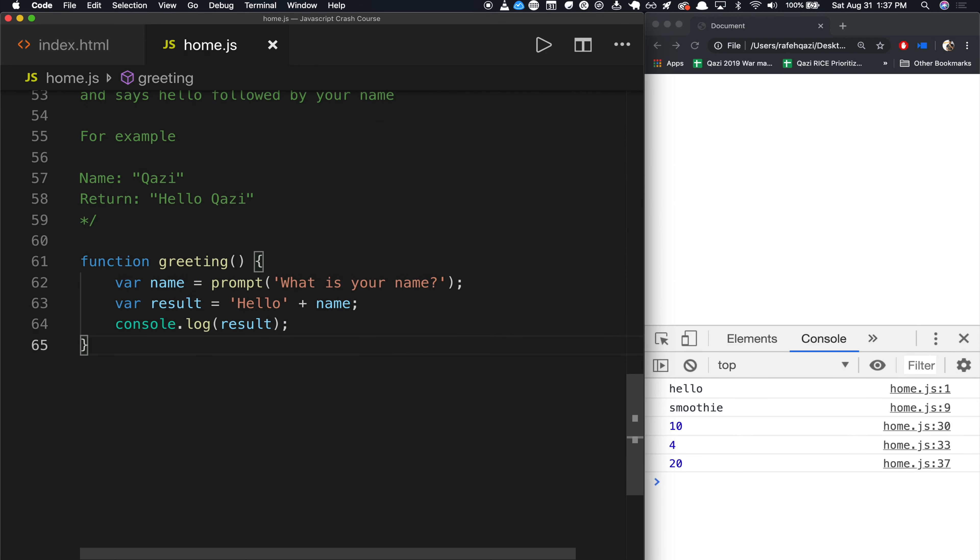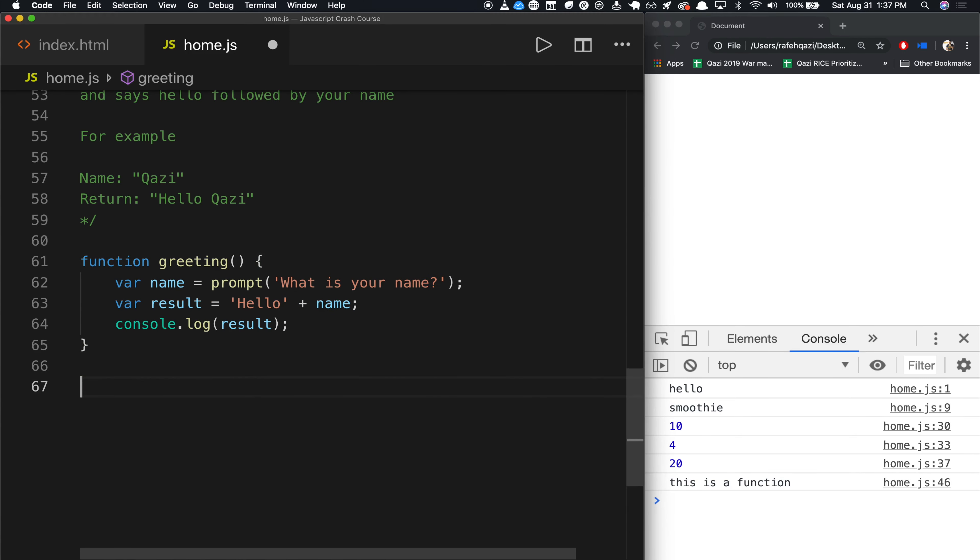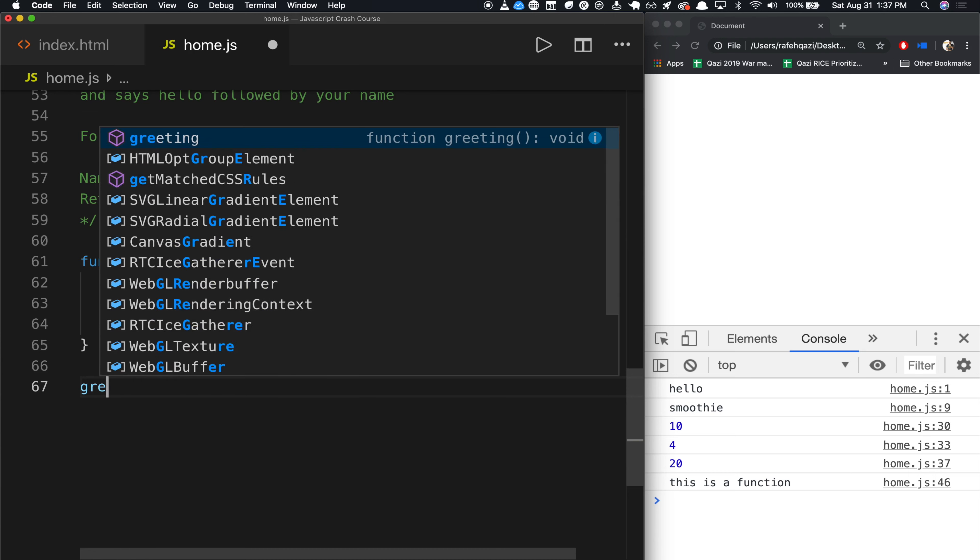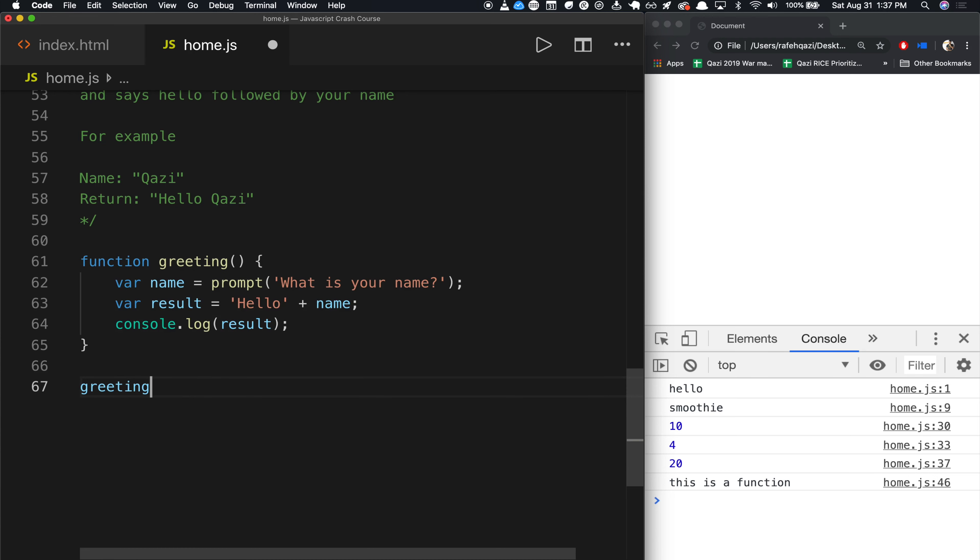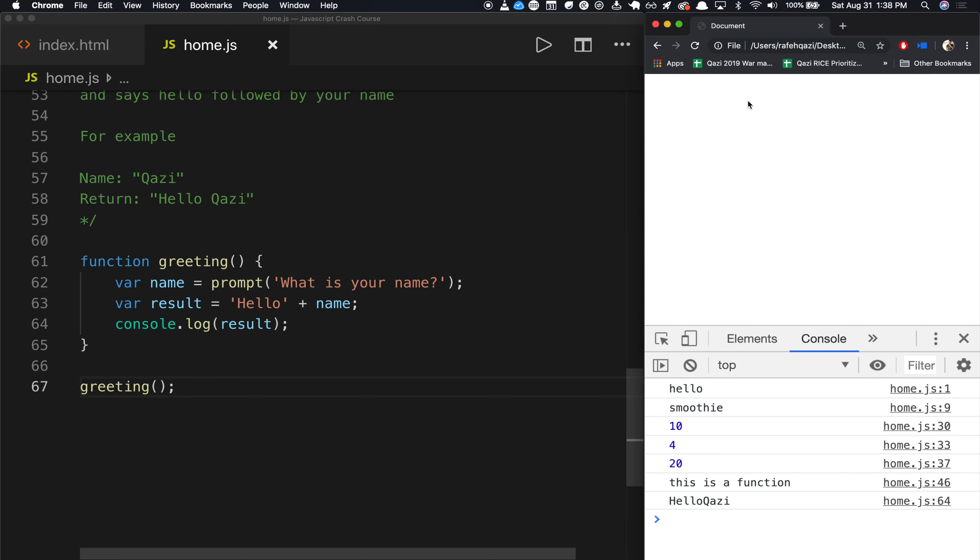And remember, we created the function. Now what we need to do, because if we run it, it's not going to do anything, we need to actually run the function. So we'll say greeting, and then run it. What is your name, Kazi. And look, it says Hello, Kazi. Cool.